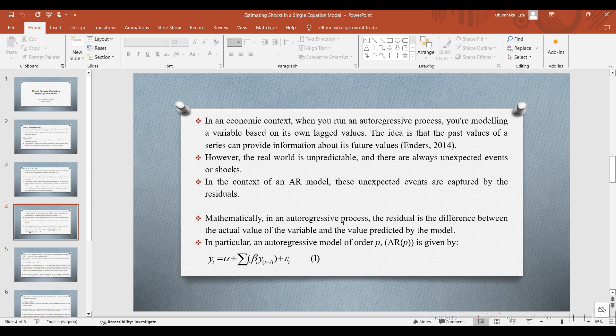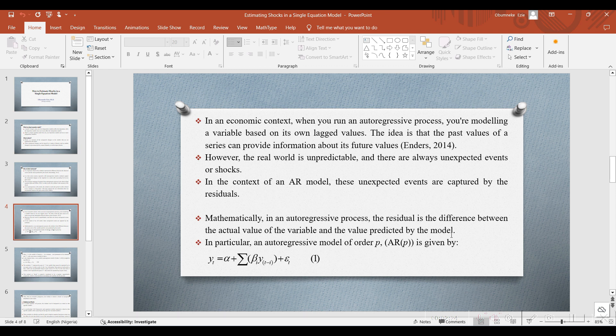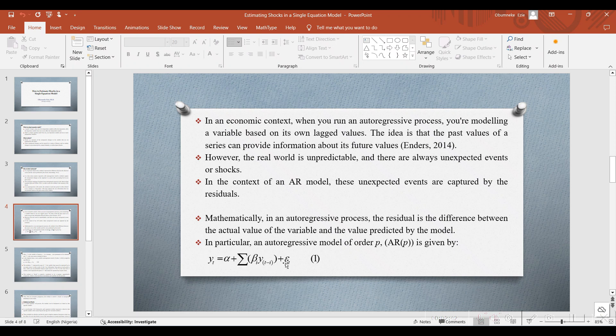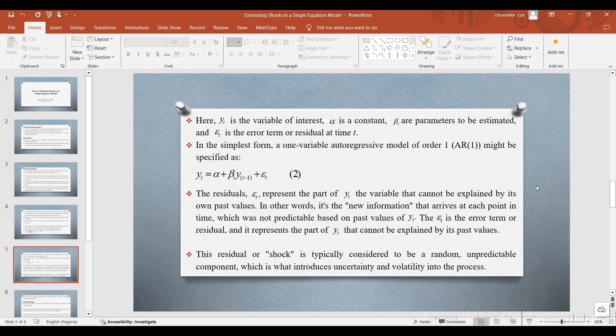Mathematically, in an autoregressive process, the residual is the difference between the actual value of the variable and value predicted by the model. In particular, an autoregressive model of order P, AR(P), is given as: Yt equals alpha plus summation beta times the lagged period of the dependent variable, plus the error term, as shown in equation 1.